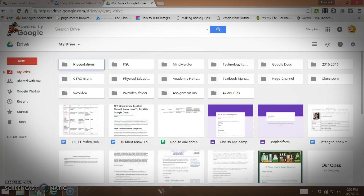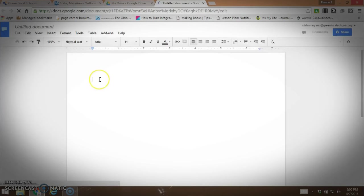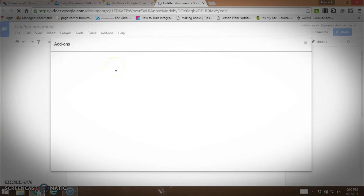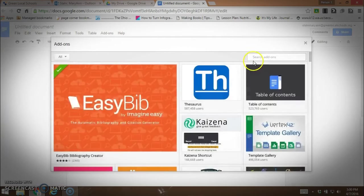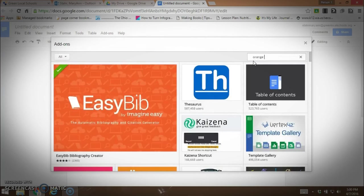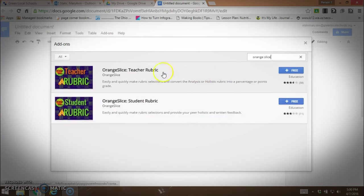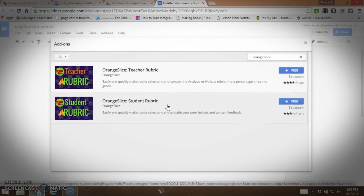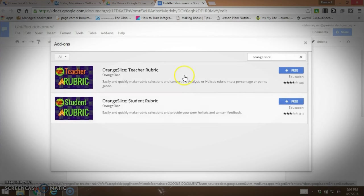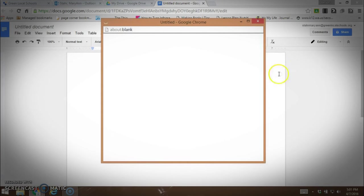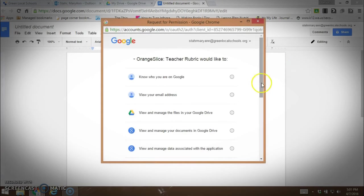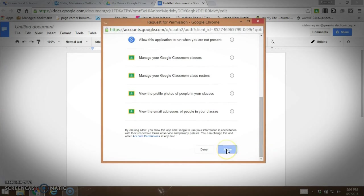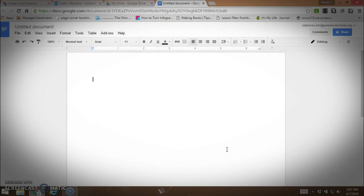I'm going to show you a couple ways that you can create rubrics using Orange Slice. First of all, we're going to create a new Google Doc because Google Docs is where you're going to put your rubric. Once I get into Google Docs, I'm going to go to my add-ons and get add-ons. I'm going to look for Orange Slice. Here we have the Orange Slice teacher rubric. There's also a student rubric that you can use to have students review their own assignments or their peers' assignments. But now we're going to use the teacher rubric. We're going to click on free and allow Orange Slice to do the above.